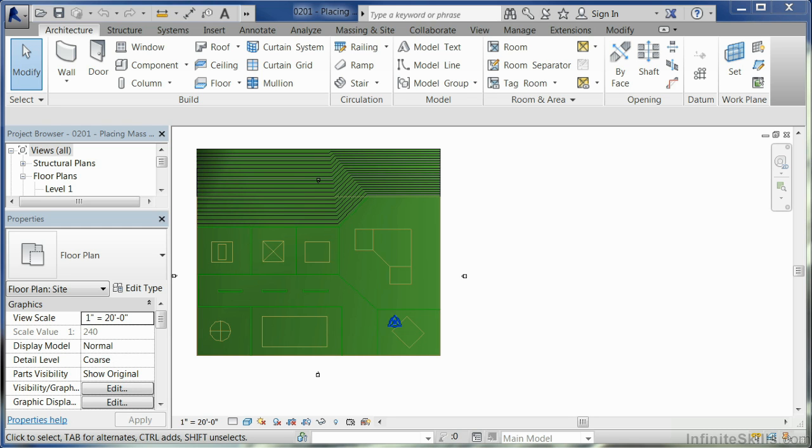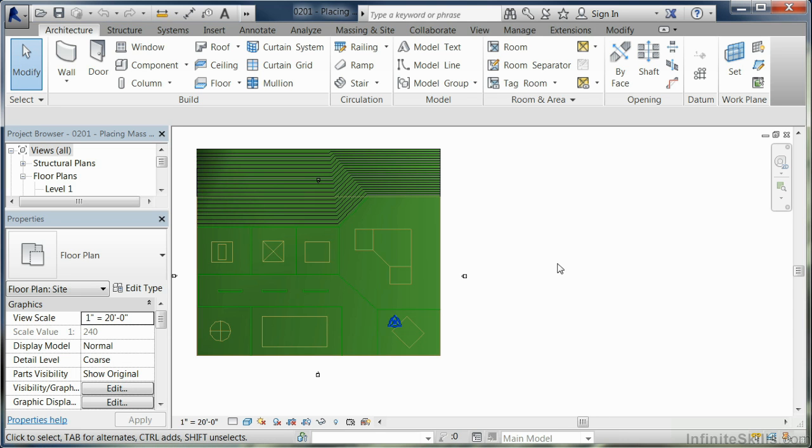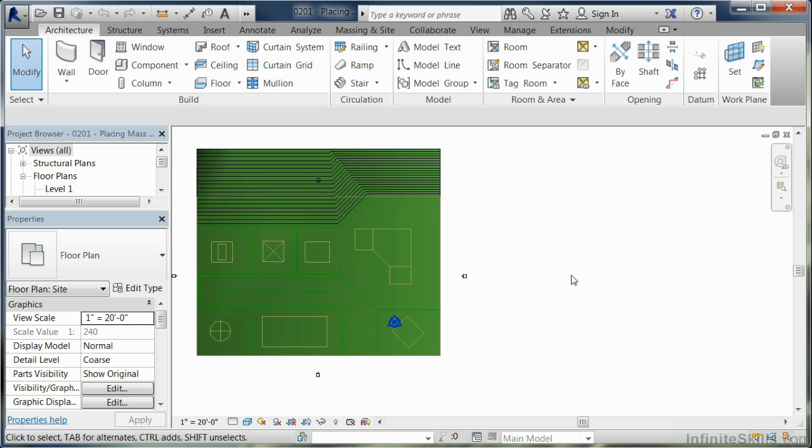Mass elements do not display by default in a project. When you look at them, they are somewhat transparent, and there are no building mass elements in the project default templates either. So we're going to look at how to set it up so you can look at these things.